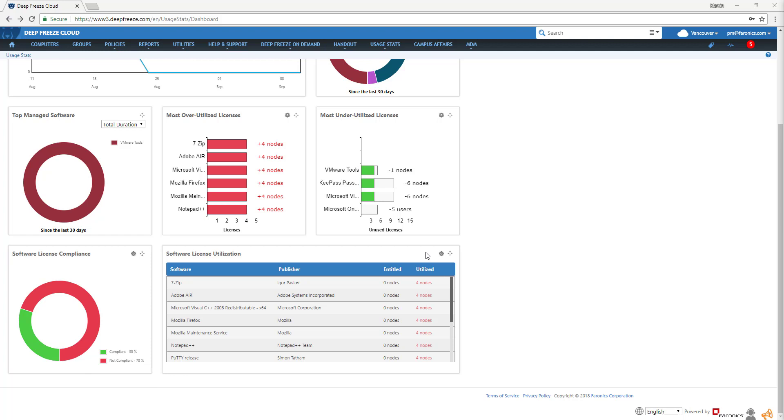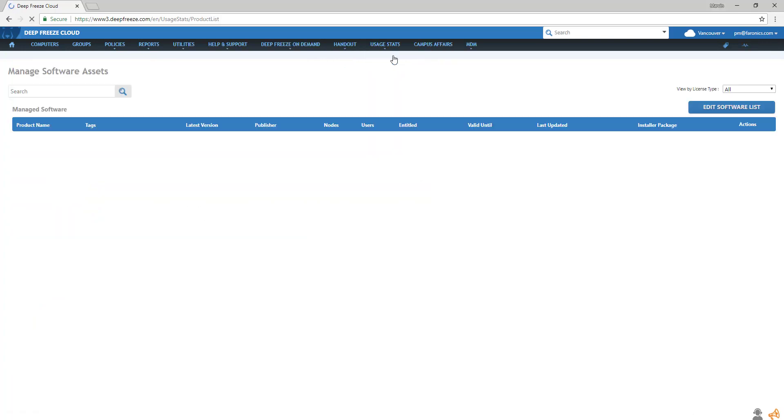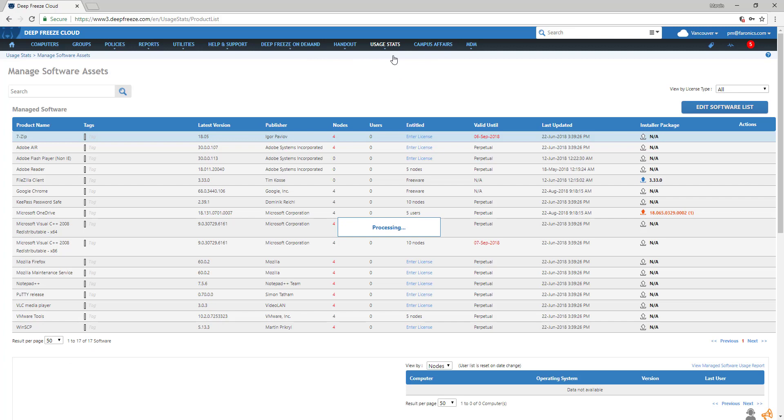Let me show you how to manage a software asset. Go to Manage Software Assets under Usage Stats and click on Edit Software List.